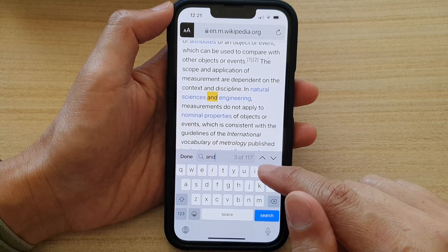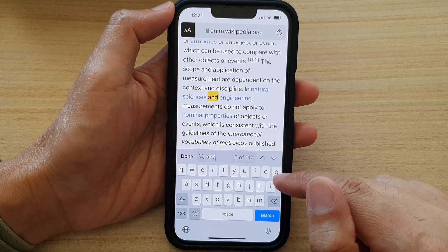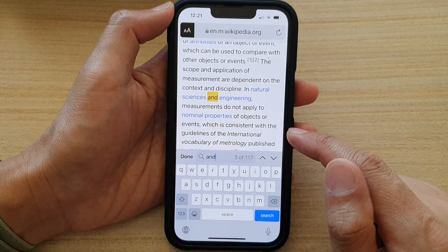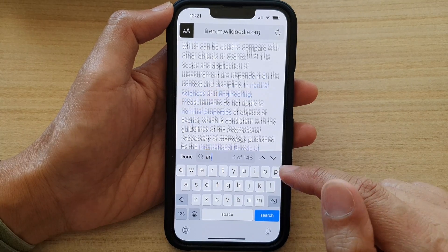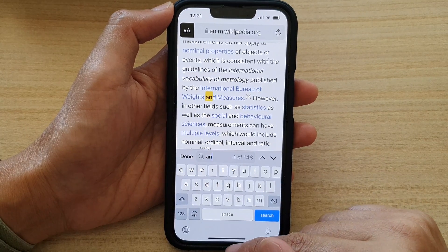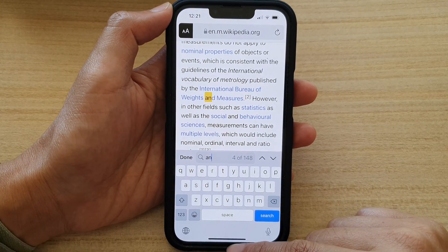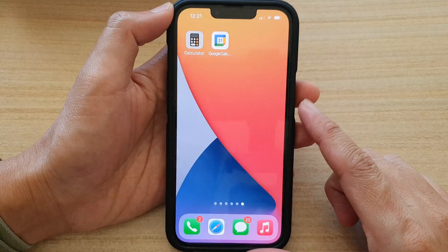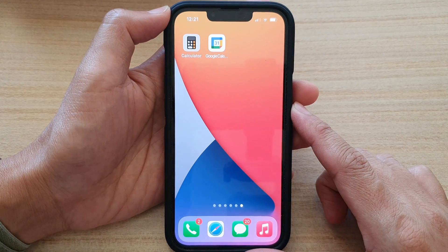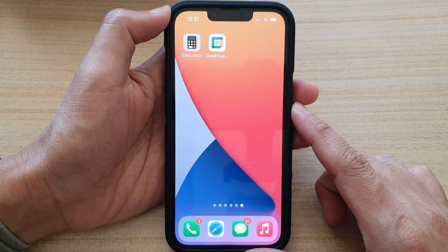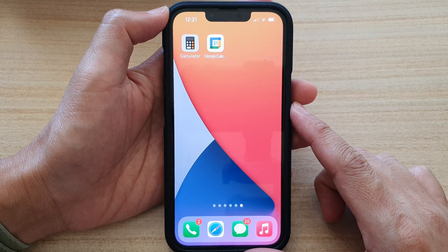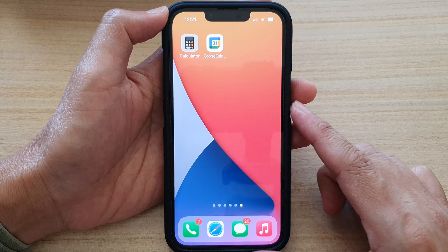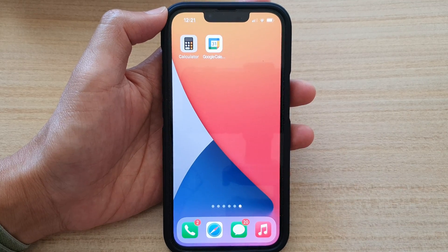And that's it. That is how you can search for text in a web page on the iPhone 13 series. Finally, you can swipe up to go back to the home screen. Thank you for watching this video. If you liked this video, please subscribe to my channel for more videos.